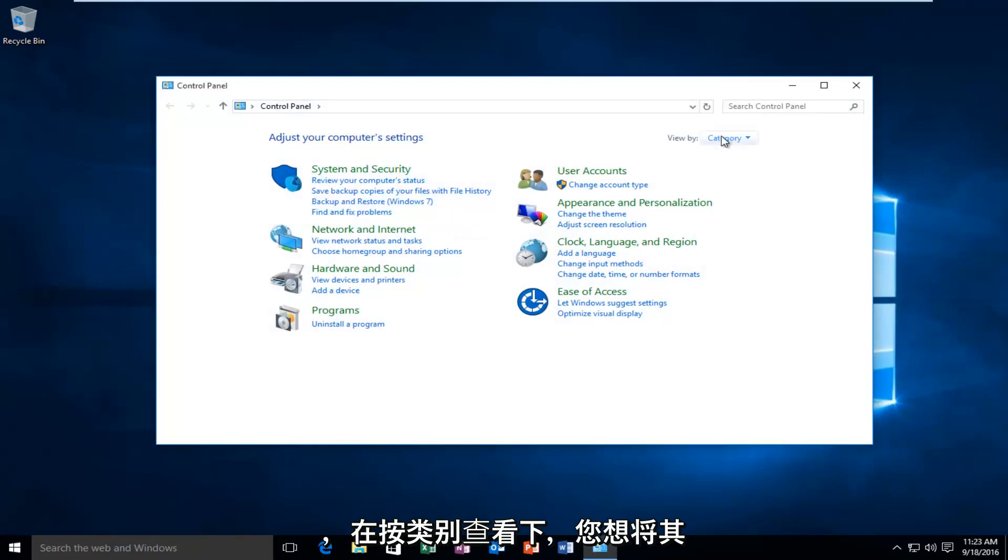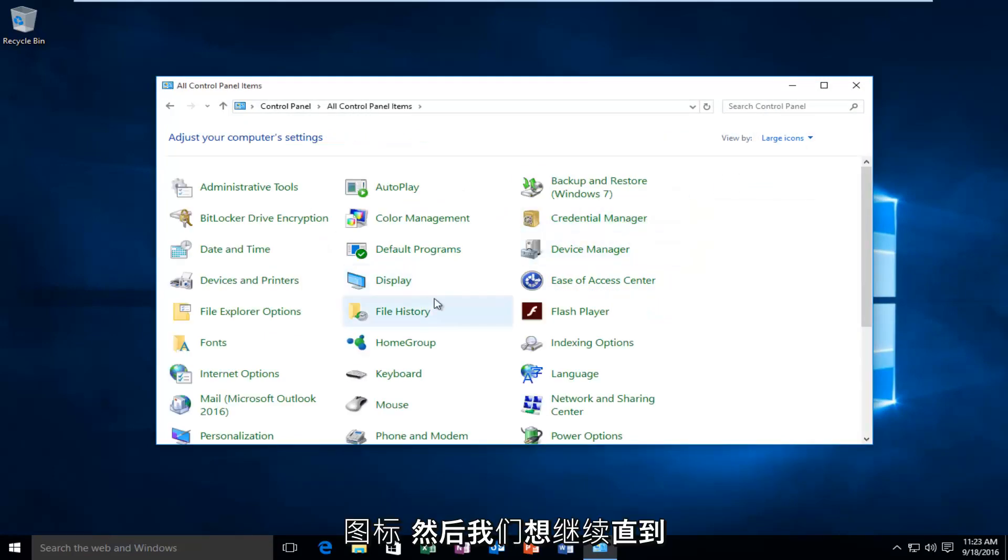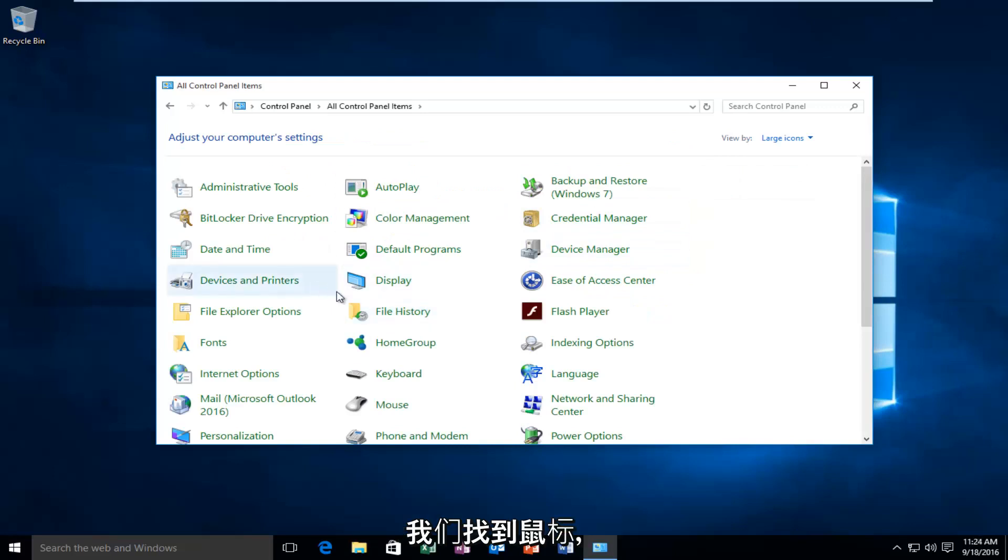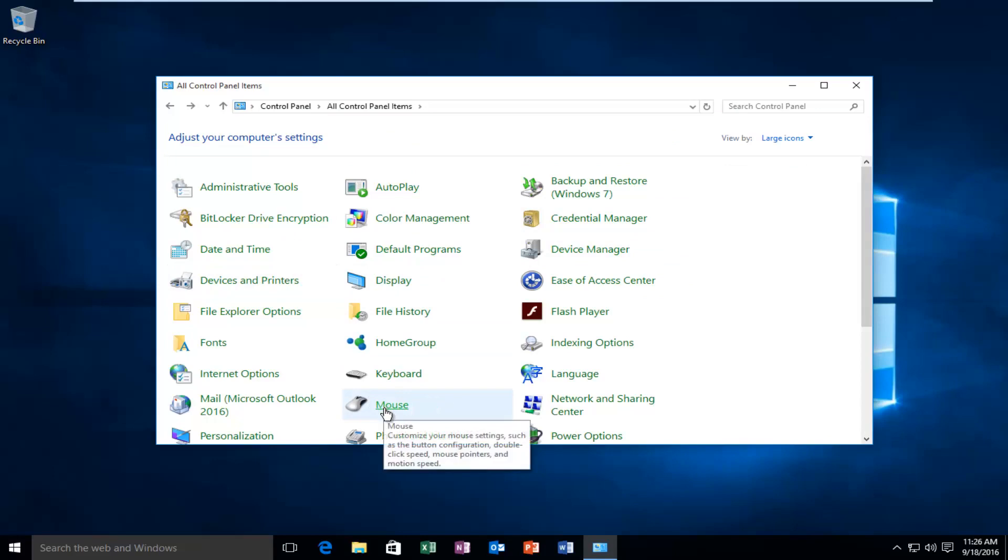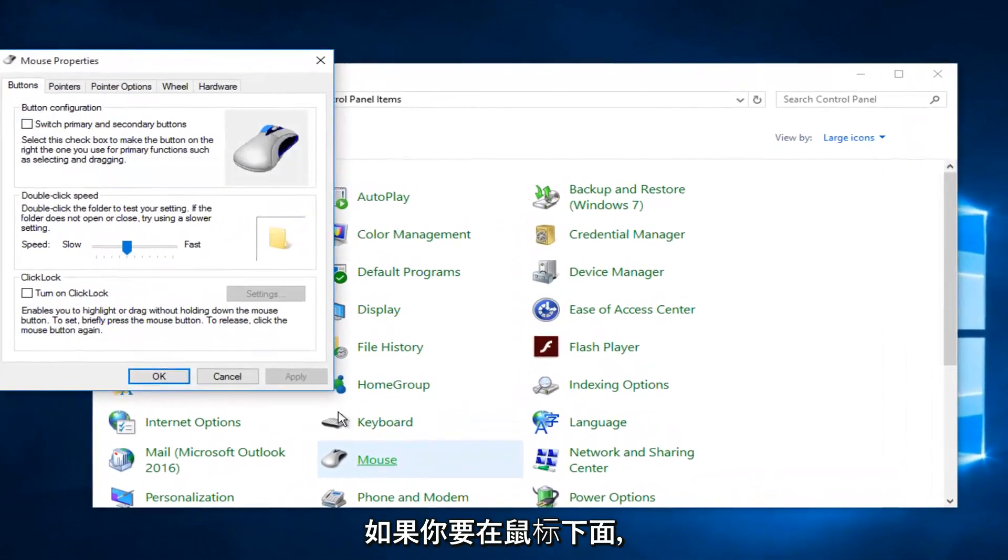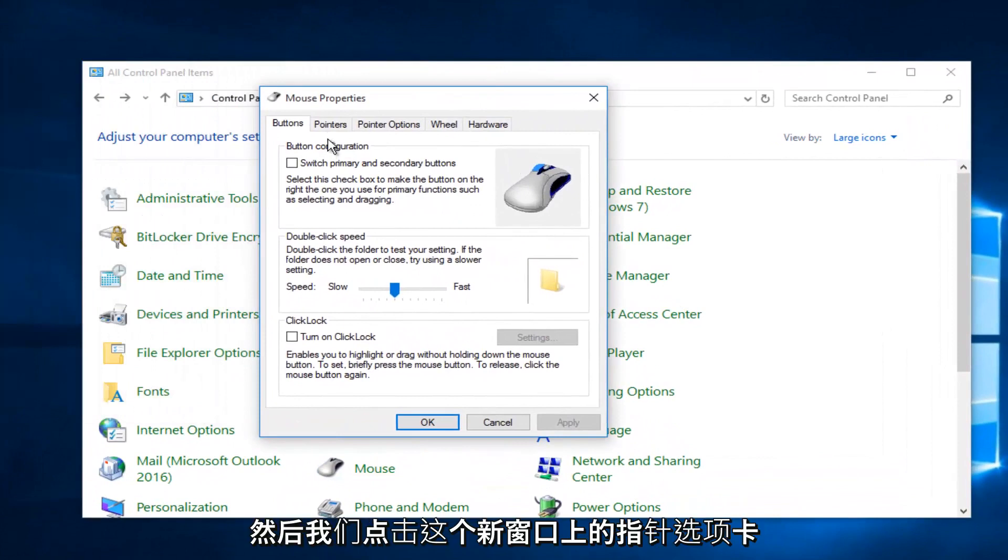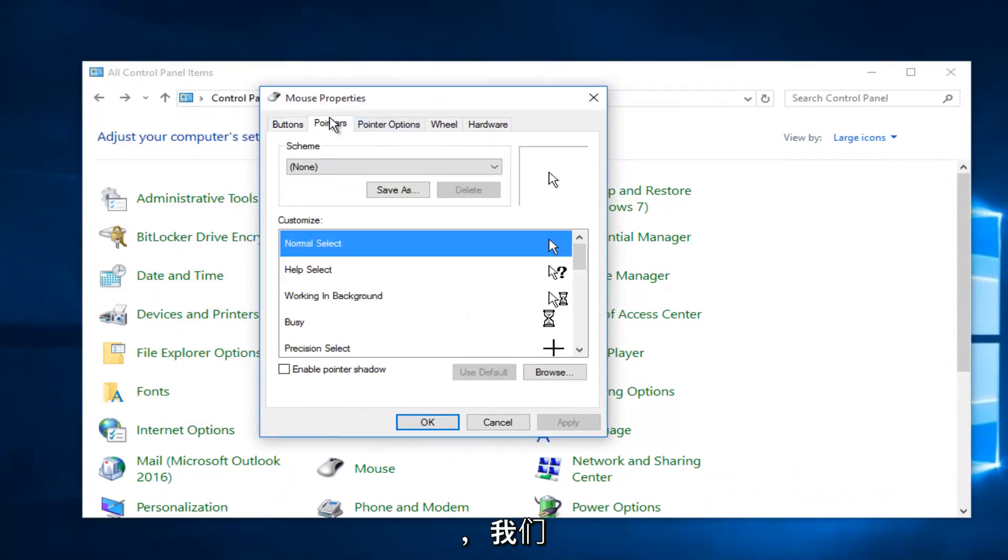And under view by category you want to set it to either large icon or small icon. And then we want to go over until we find mouse. And then we go underneath mouse and then we click on the pointers tab on this new window that appears.